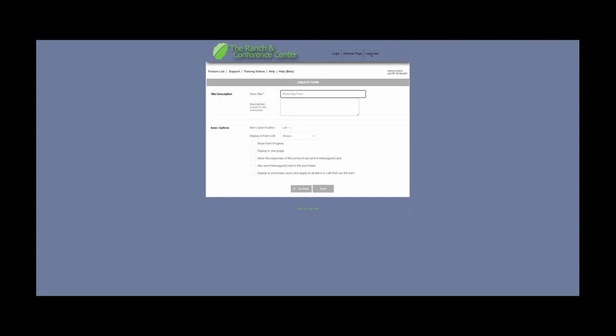For the description, this is optional, but note that this also may display to the end user as well. For item label position, this depends on your preference — you can either have them on the left or at the top. For Display in Form List, you can hide a form in the admin view or use the form as an admin. The end user will not see this if you select this option, so it allows you to add information as an administrator after registration. However, please note that this is rarely used.